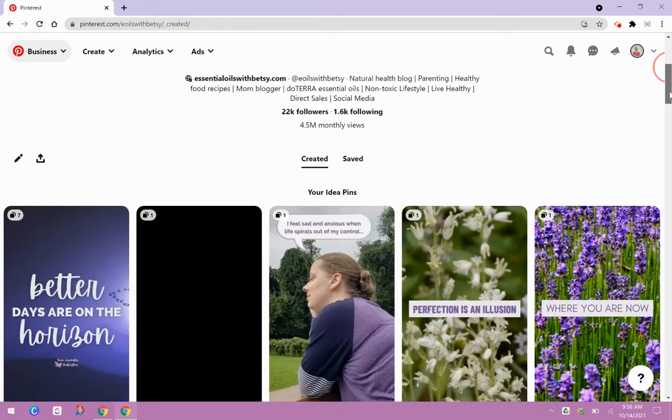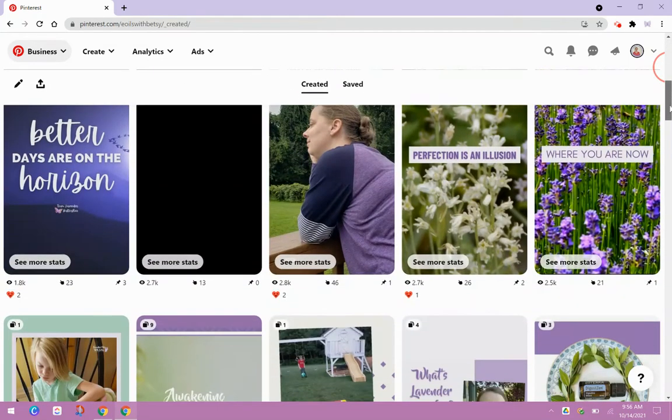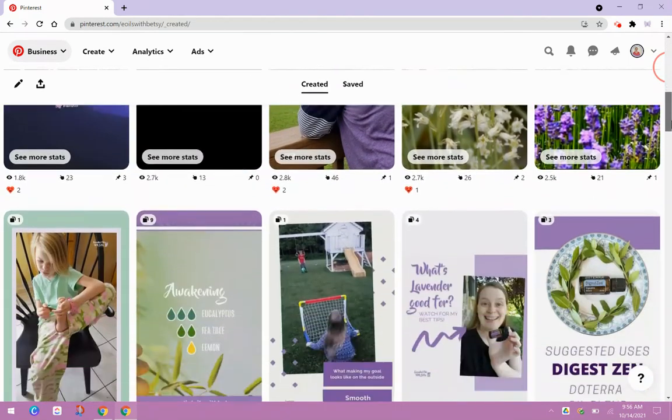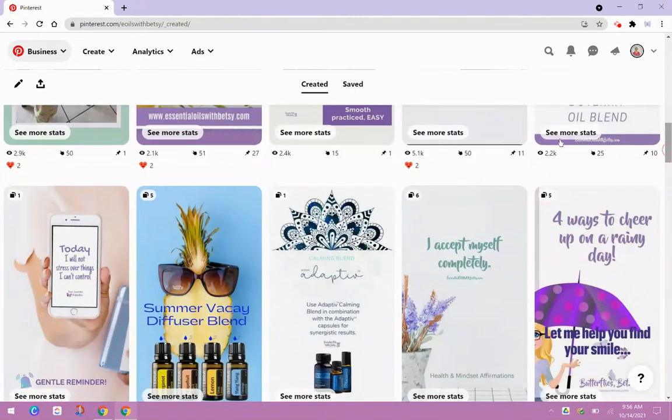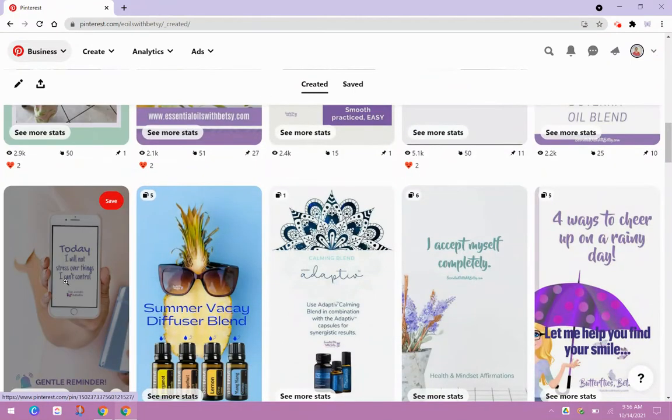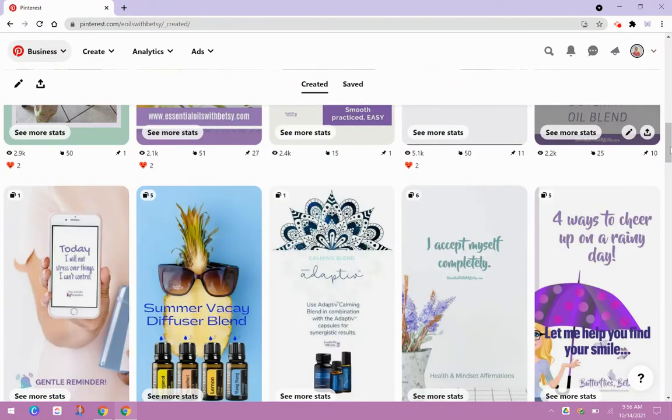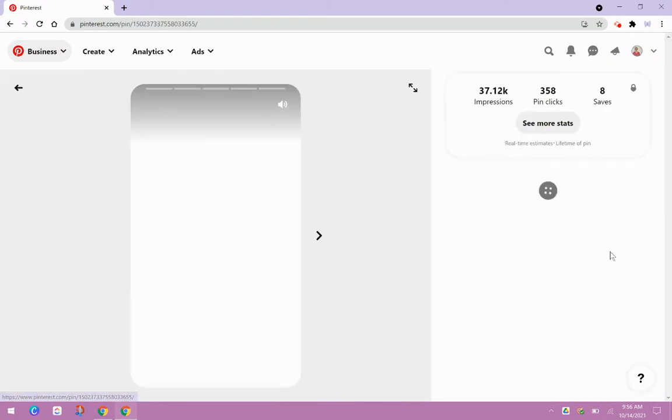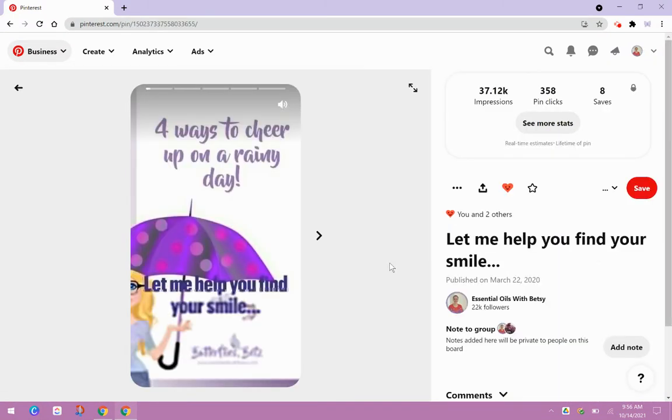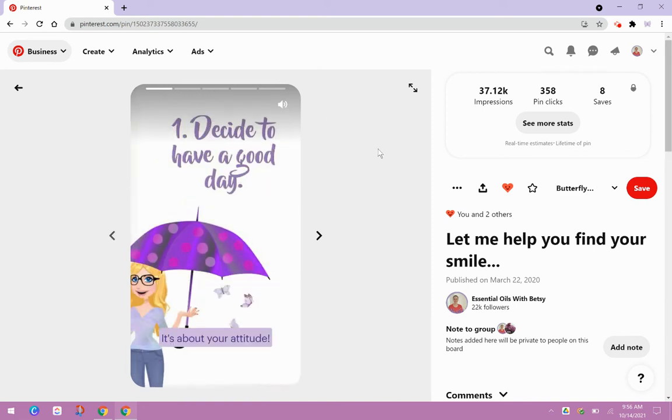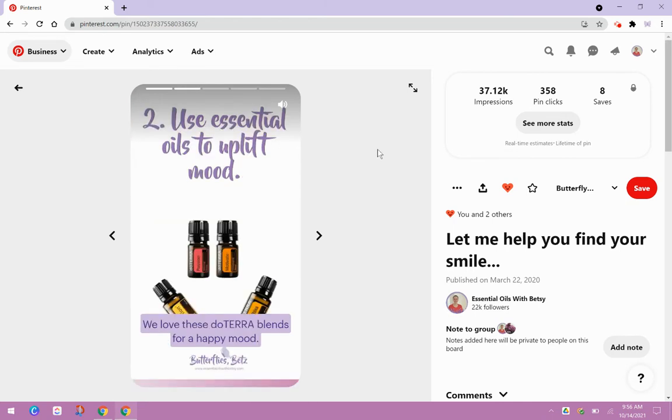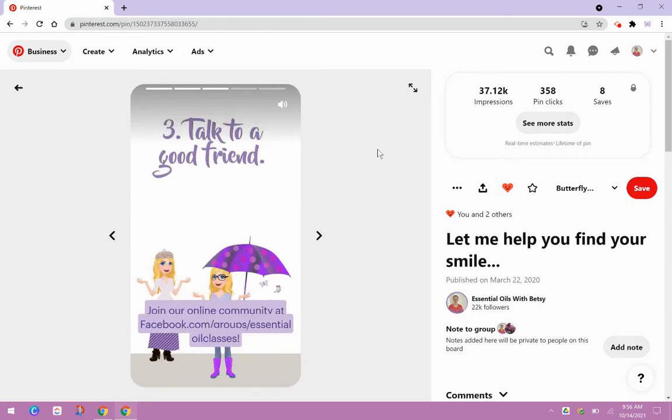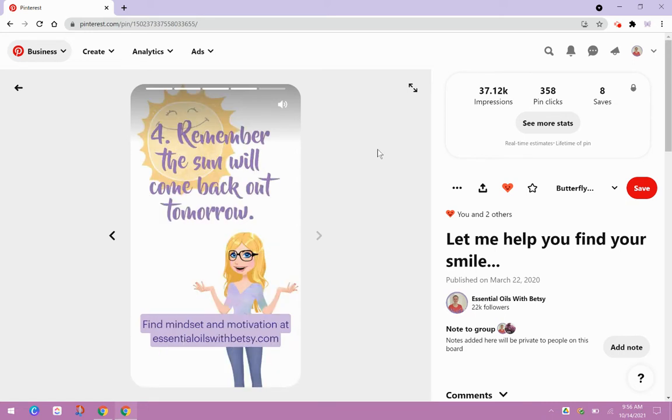So I'm going to show you also, so they can be, like I showed you, just a graphic, or they can be like a slide. So this one, we just kind of slide through. You can see the dots that it has multiple pages to it. So this is a very simple way. You can kind of create a little story with the pins and create them into a slide. So that's another idea on how to use the idea pins.